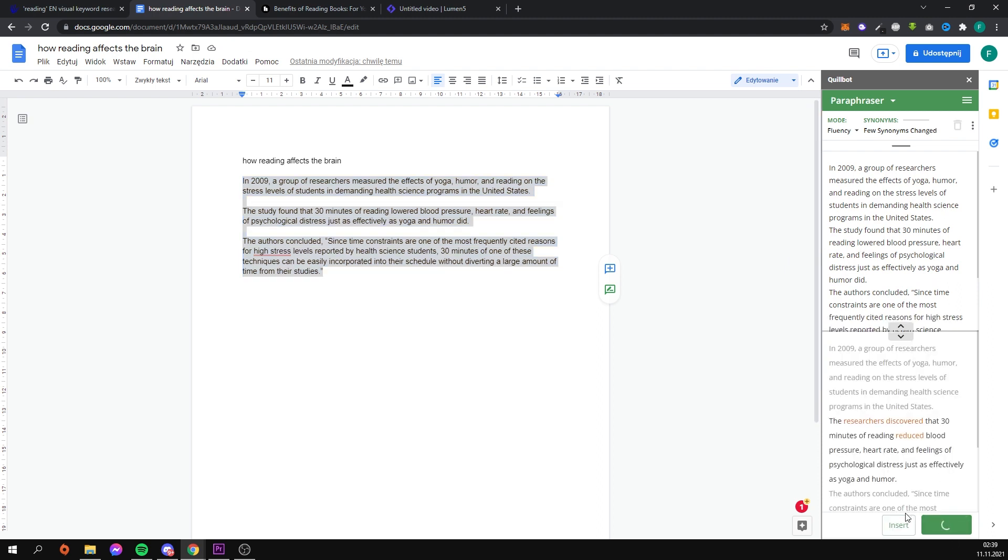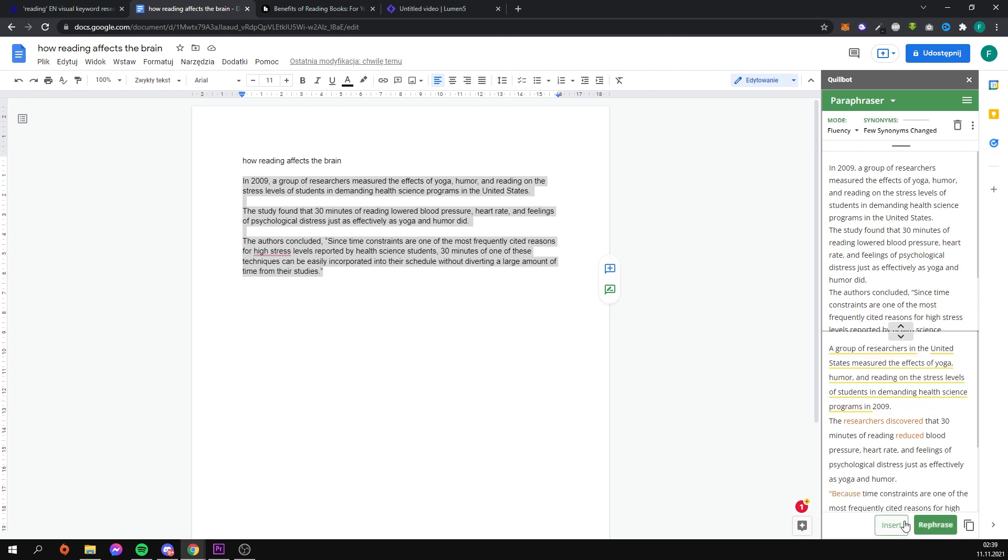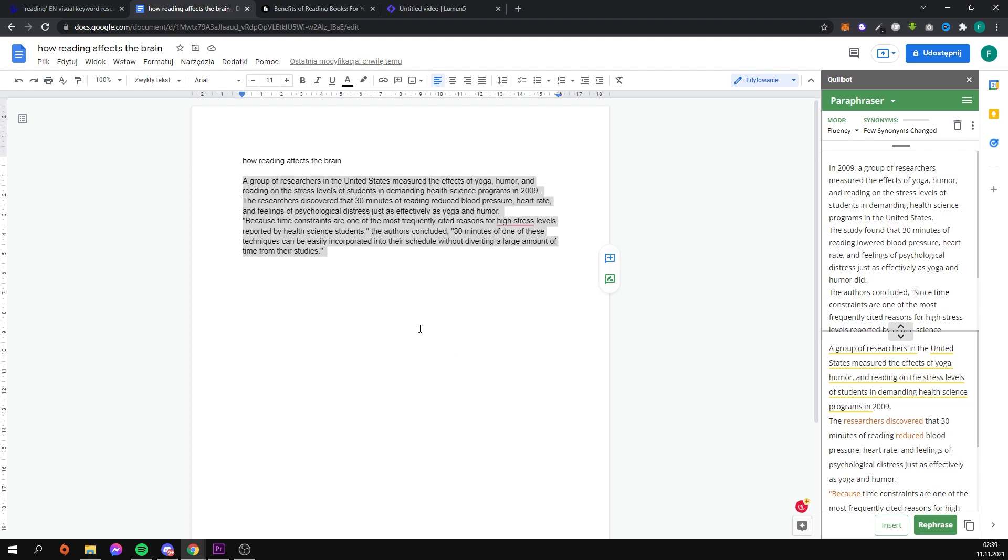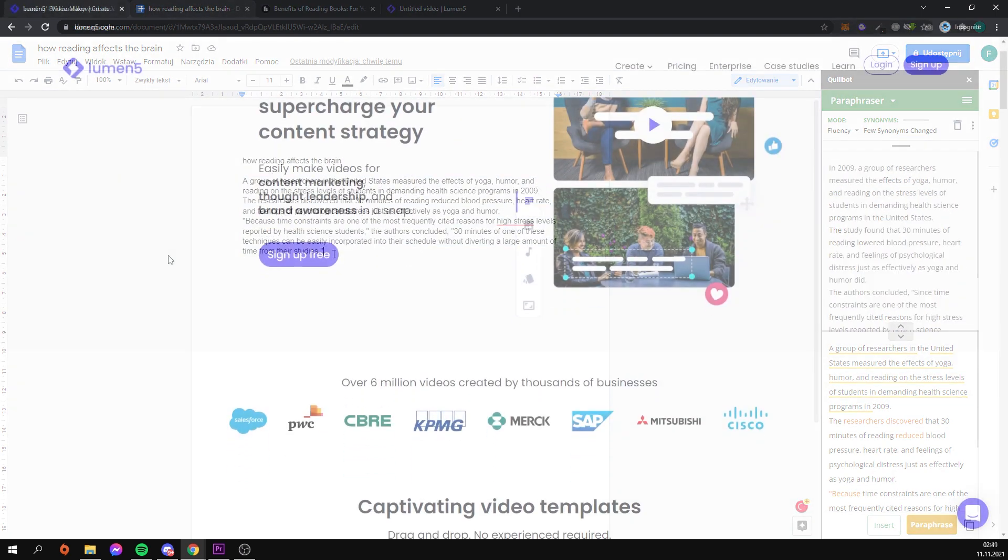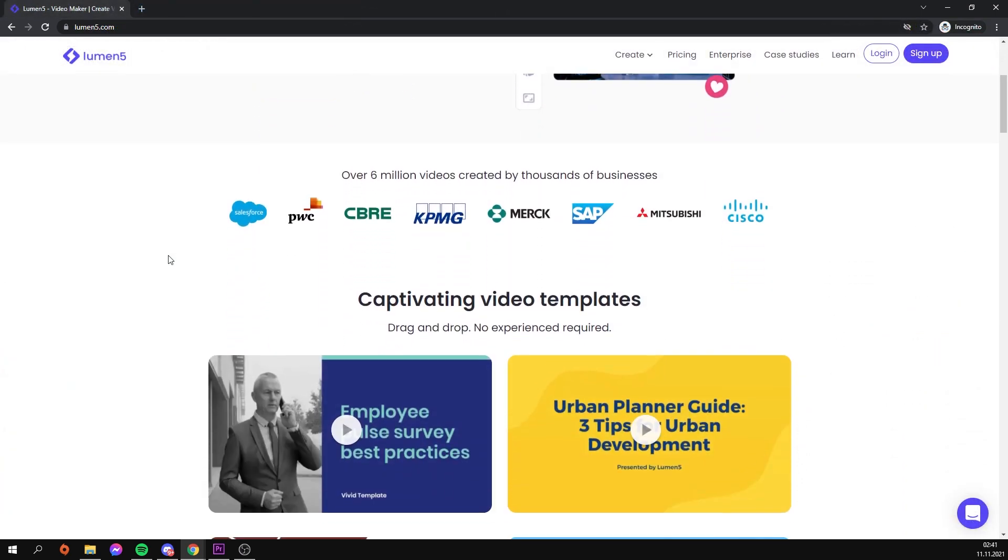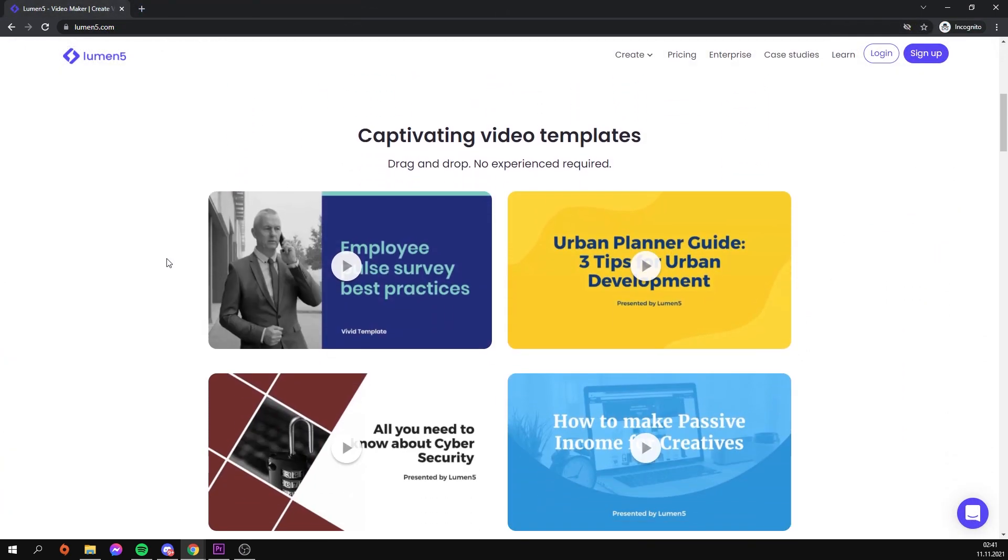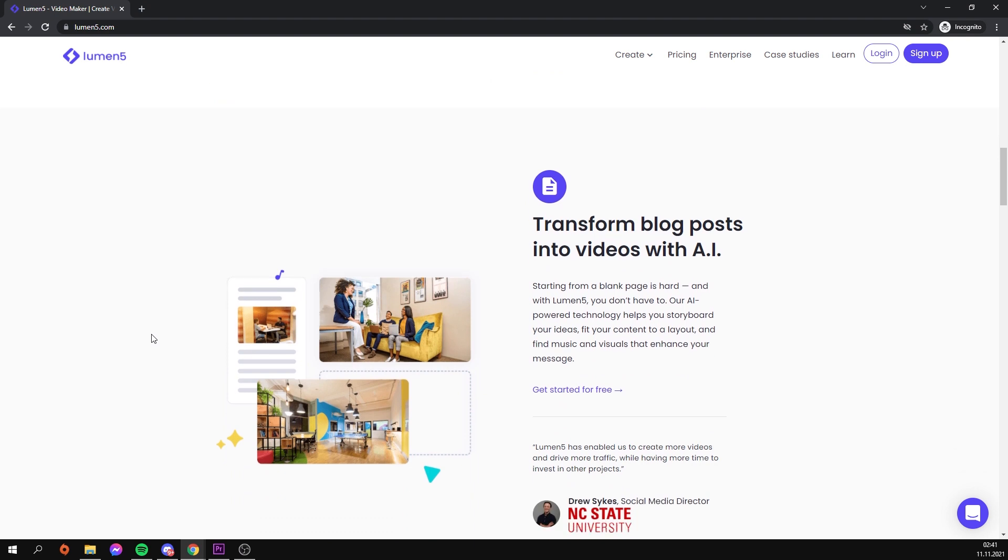The plugin will change the words but keep the meaning of the entire statement, so the viewer will not realize it is an article copied from the internet. The text prepared in this manner can be pasted into a free browser-based program that generates a movie for us based on the text.